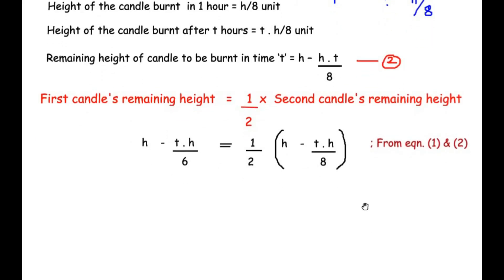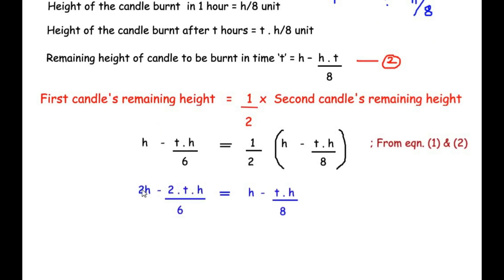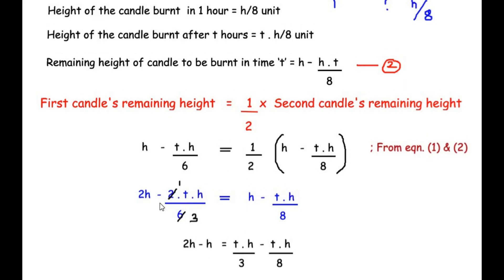Taking two to the other side of the equal sign, we get two times h minus two times th over six equals h minus th over eight. Simplifying, two divided by six gives one-third. Gathering like terms — h terms on the left and th terms on the right — we get two h minus h equals th over three minus th over eight.